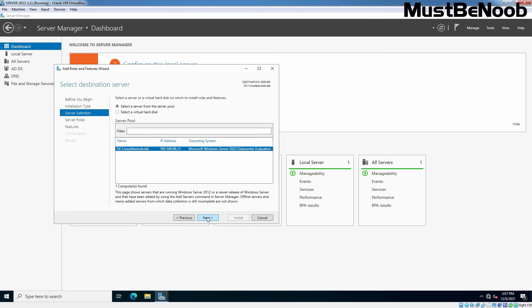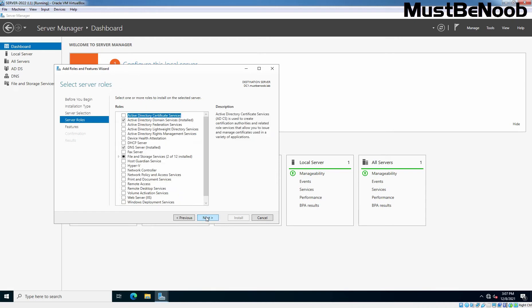Choose the server you would wish to install the DHCP service on. In this guide, we are choosing the local server dc1.mustbenoob.lab. Click Next. The next page is titled Select Server Roles. As you can guess, we are going to choose DHCP server. Let's select the checkbox in front of DHCP server.